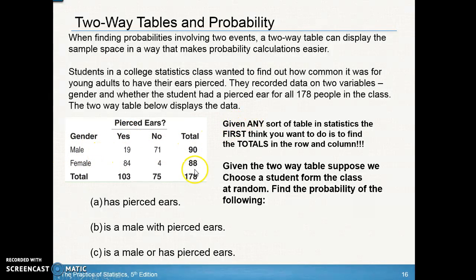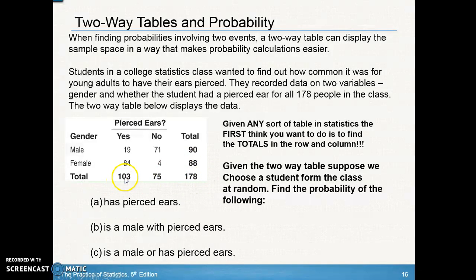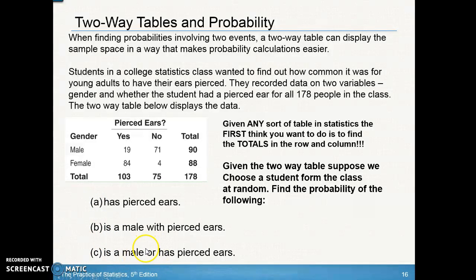Often they'll give you just the two data rows without totals. Whenever you're given any table in statistics, first find the row and column totals. Add up each row, add up each column, and get the total number of people. The total of 178 means your rows and columns should each add up to 178 — if they don't, you did something wrong. Then use this two-way table to answer: the probability of pierced ears, male and pierced ears, and male or pierced ears.